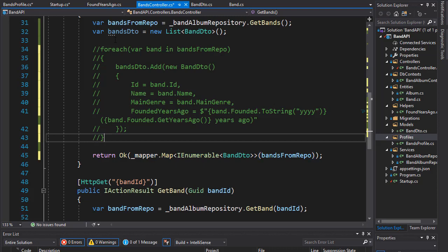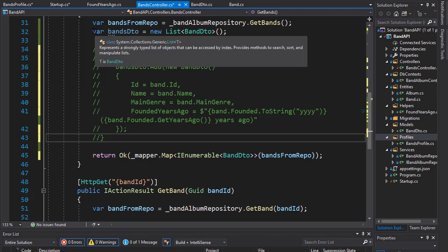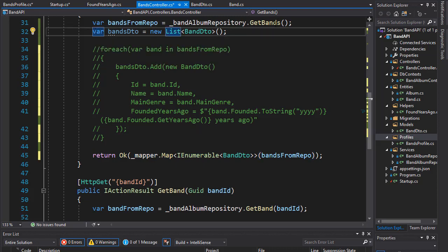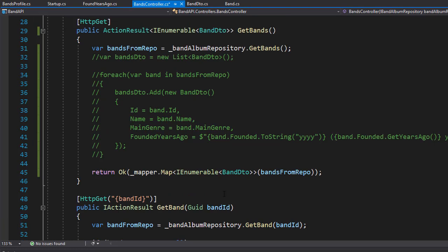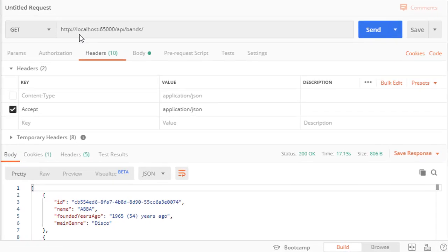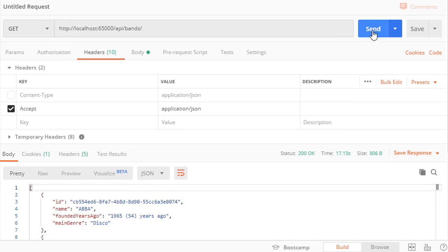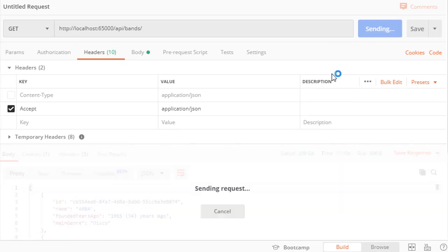So, we don't even need this list anymore, uncommented one as well. Alright, so let's run this. And let's get all the bands. And the result should be the same as we had when we applied the DTO manually.